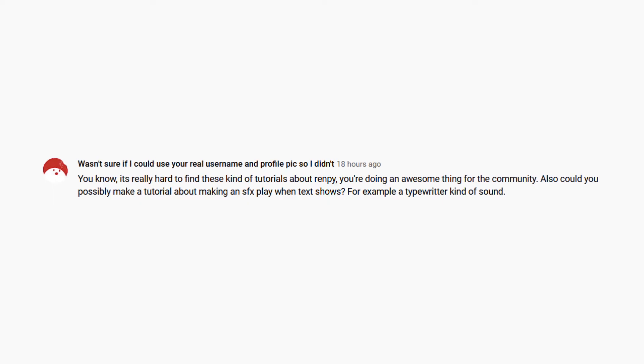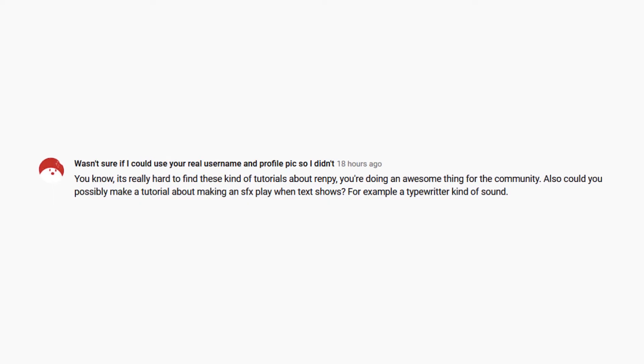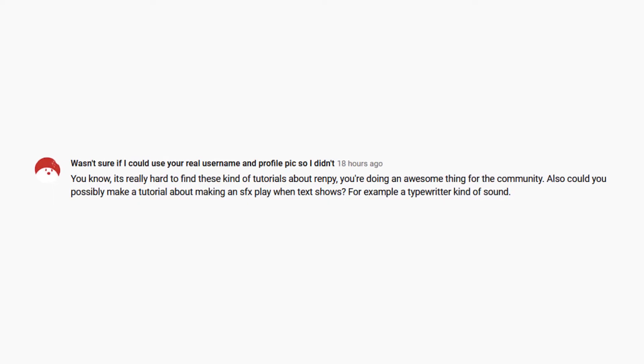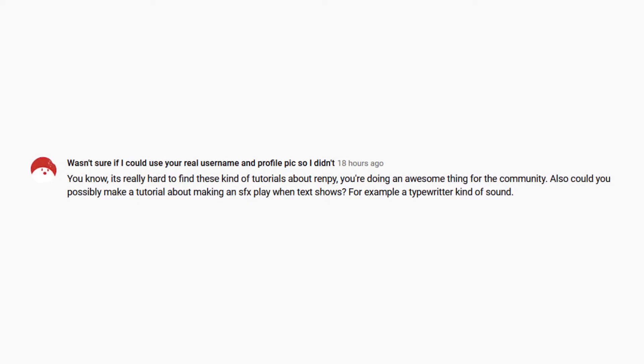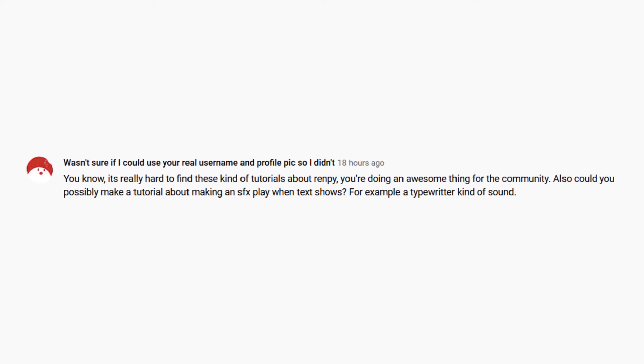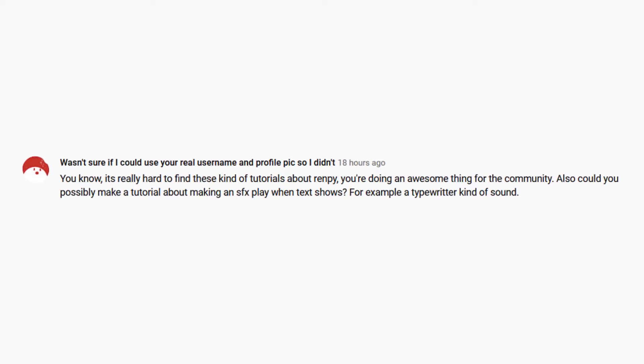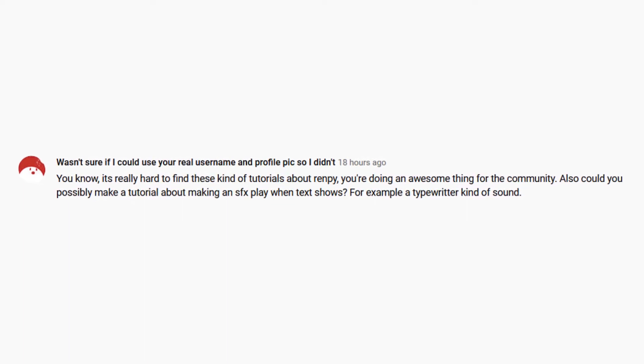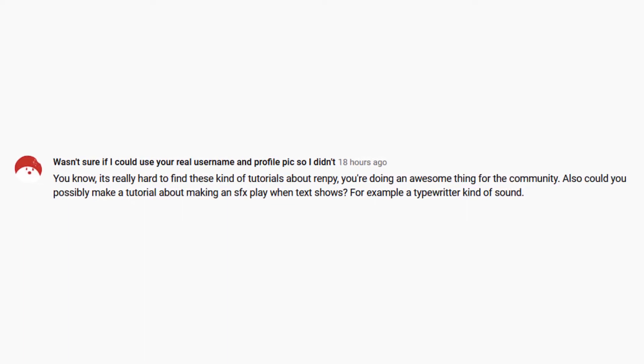Hello everyone! A subscriber left a comment requesting that I did a tutorial on making a typewriter sound effect whenever text displayed in RenPy.